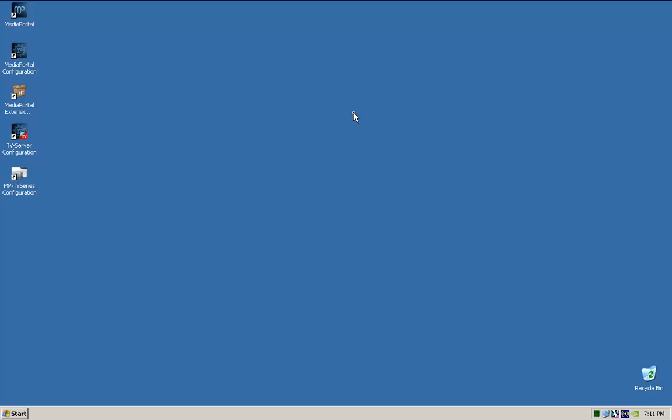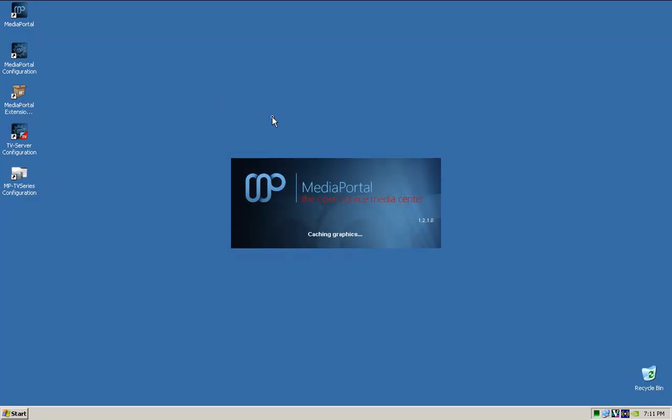Okay, so now that we've done all that configuration, time to start up Media Portal. The first time it starts up it's going to be a little bit slow as it loads all the settings.